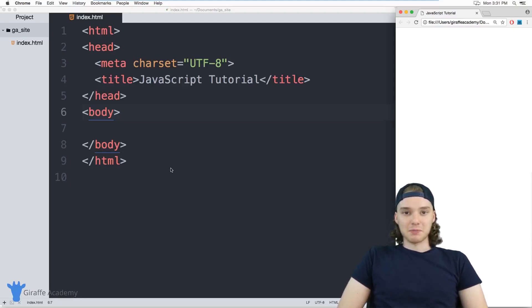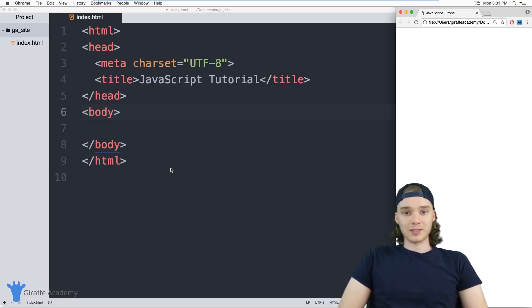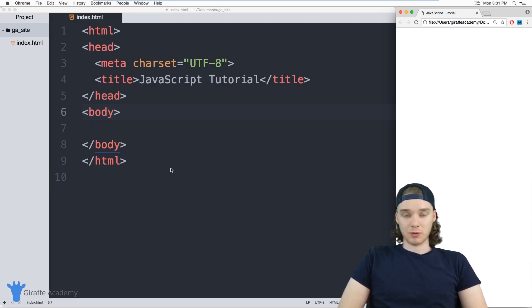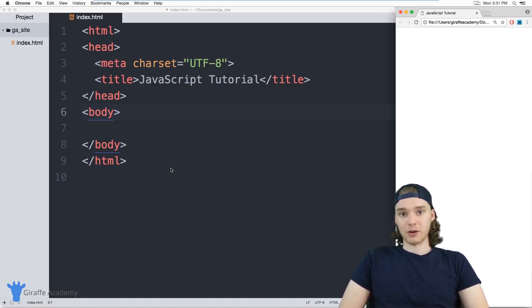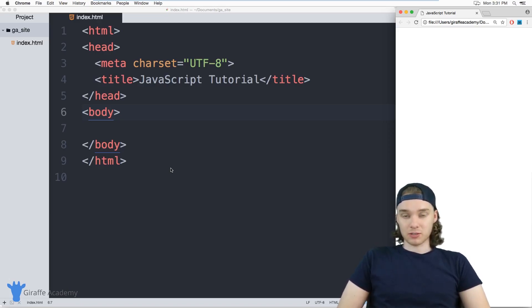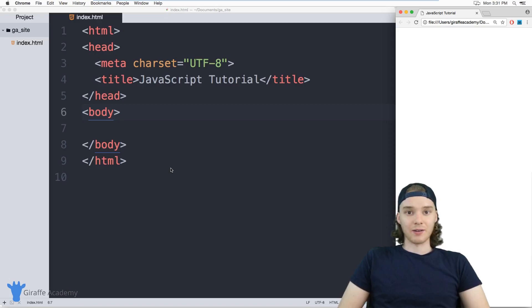Hey, welcome to Draft Academy. My name is Mike. In this tutorial, I want to talk to you about writing some basic JavaScript. So I'm going to show you where you can write your JavaScript, how to set up JavaScript, and then some basic JavaScript commands that we can use just to get our feet wet.